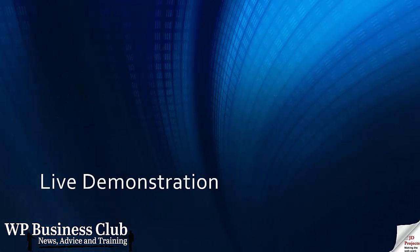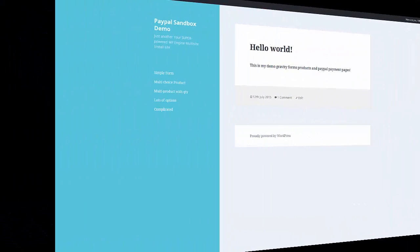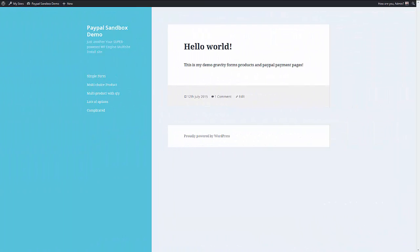So the best thing to do really is to get into a live demonstration, so let's do that. This is my demonstration site and I set up some examples of various things we can do with Gravity Forms.